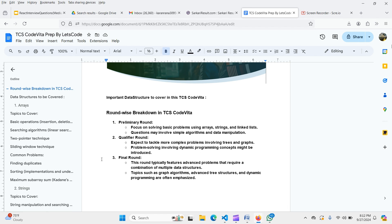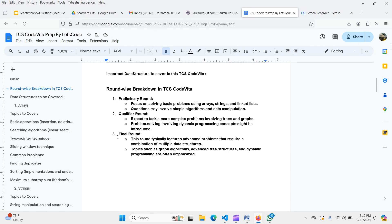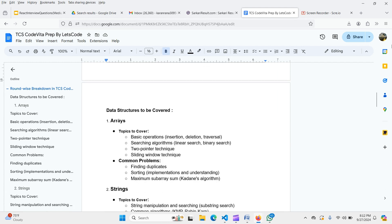Now let's look at what data structures to cover. For arrays, cover basic operations — insertion, deletion, traversal — linear and binary search, two-pointer technique, and sliding window technique. Practice common problems like finding duplicates, sorting implementations, and maximum subarray sum using Kadane's algorithm. Do at least 30 to 40 questions on arrays, including two-pointer and sliding window patterns.